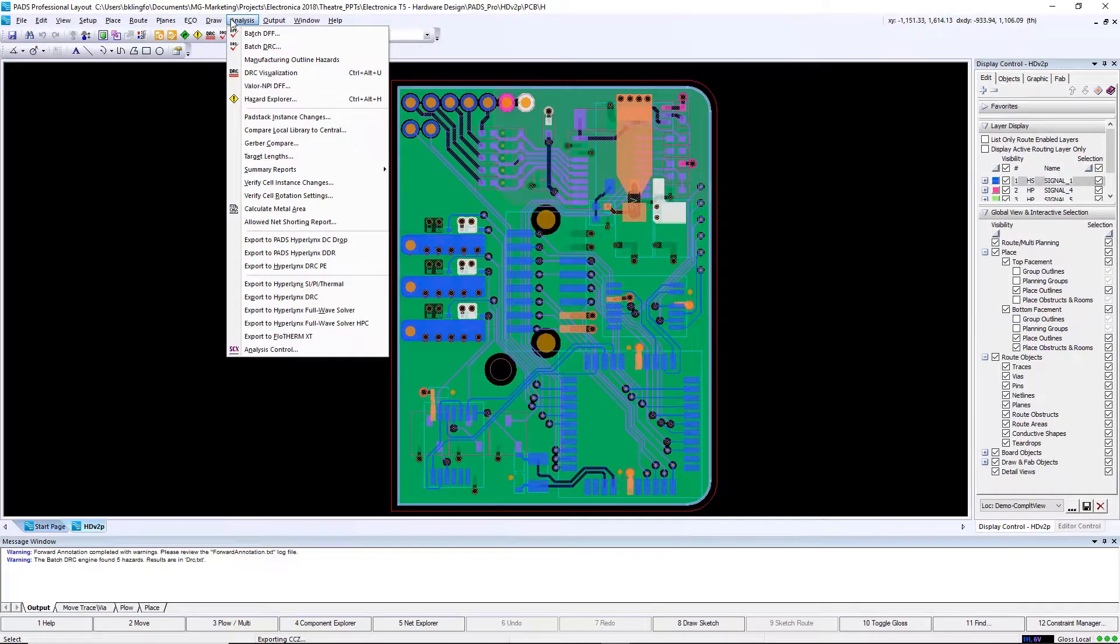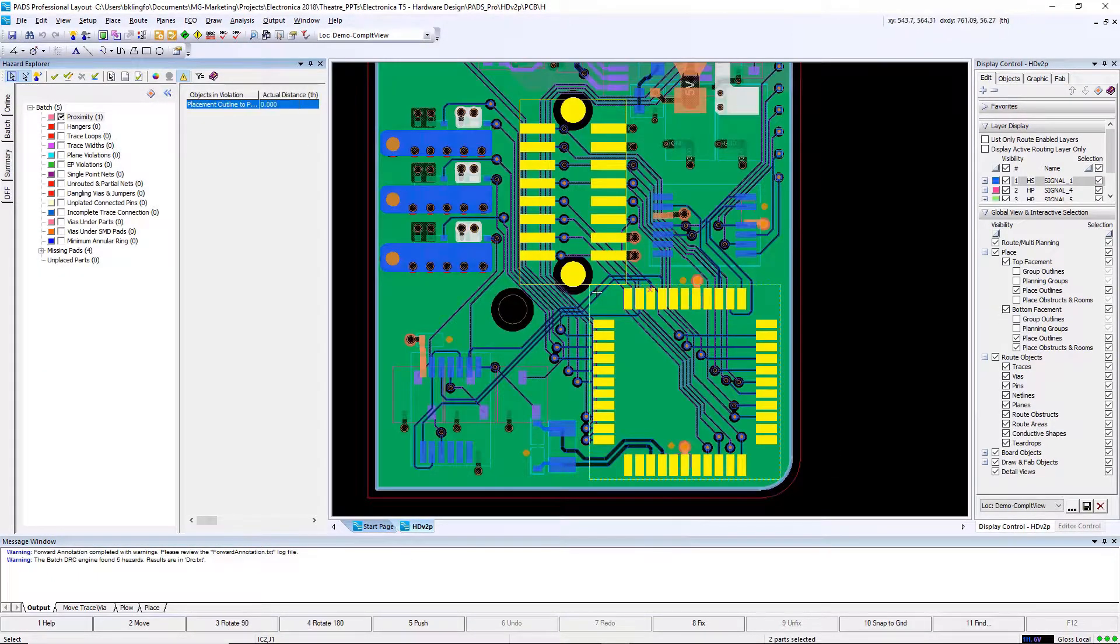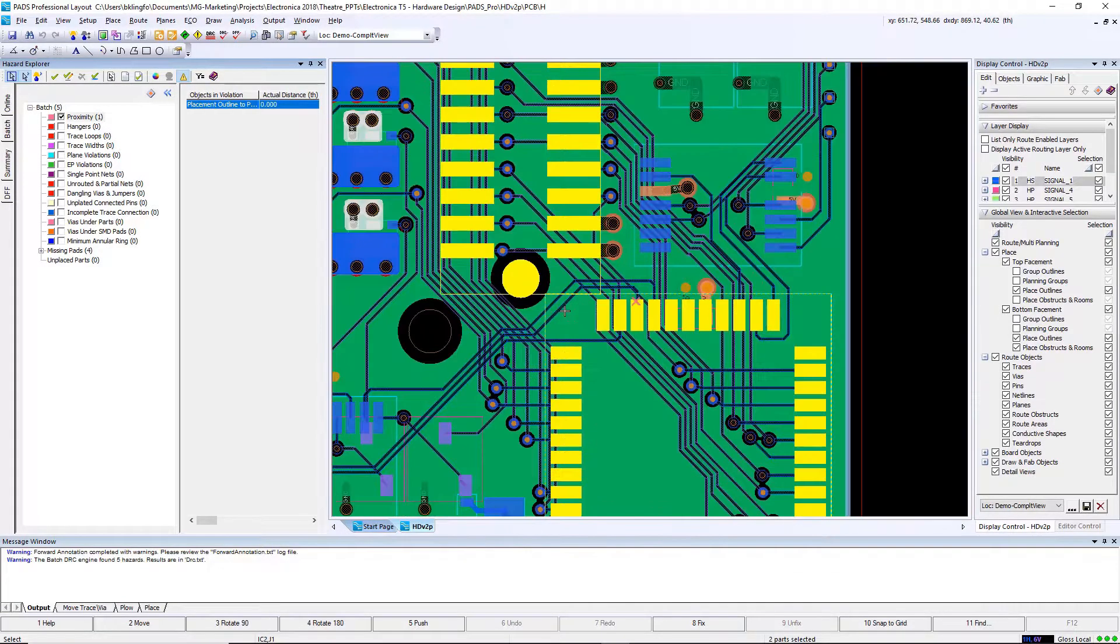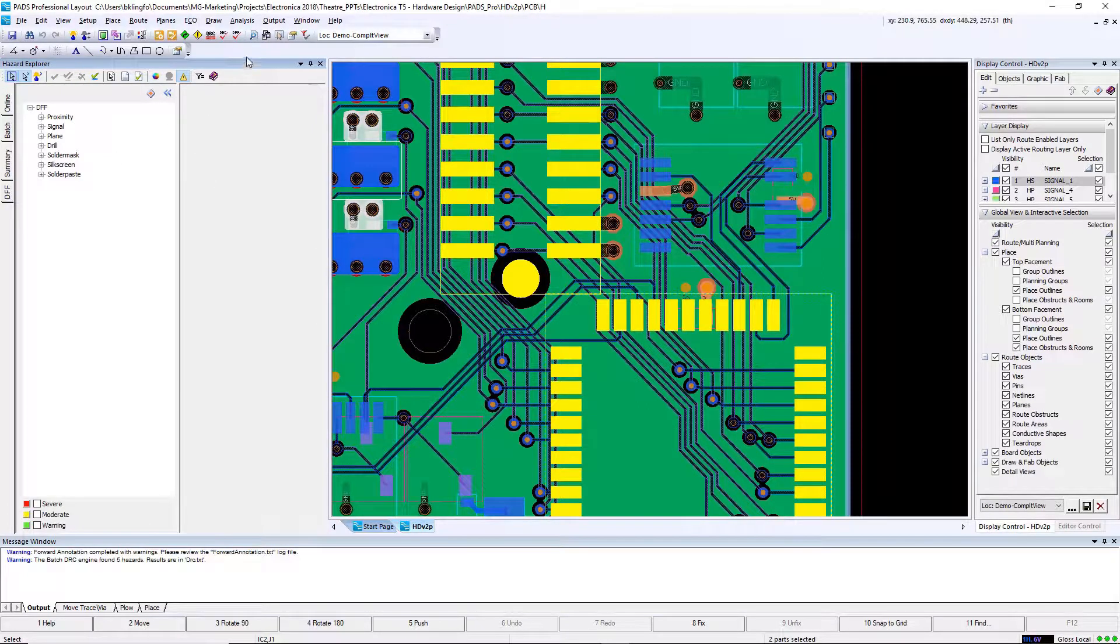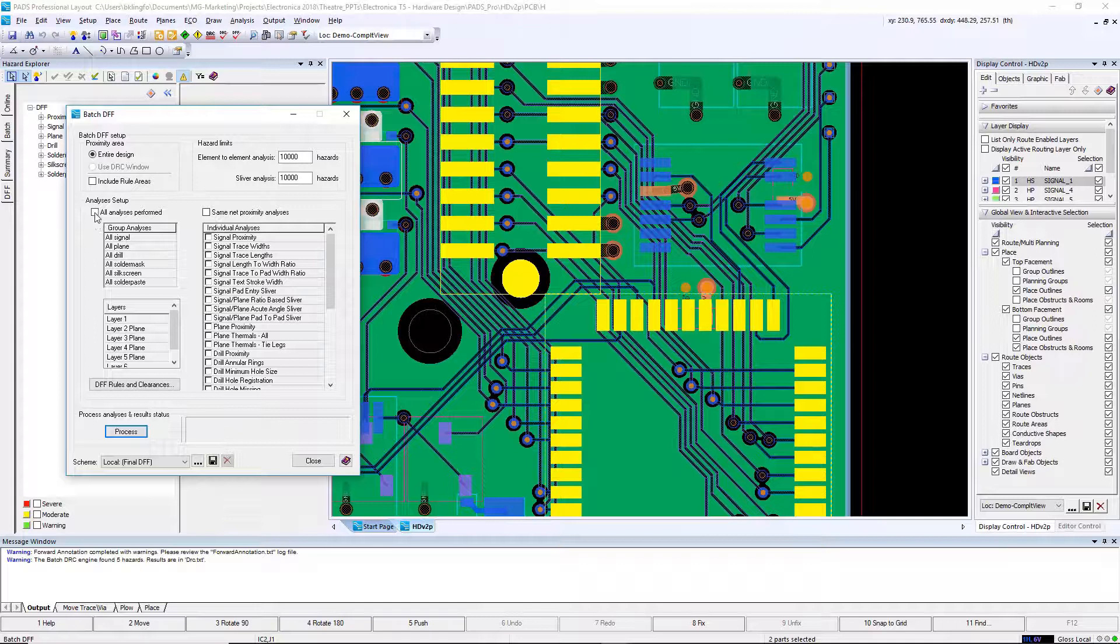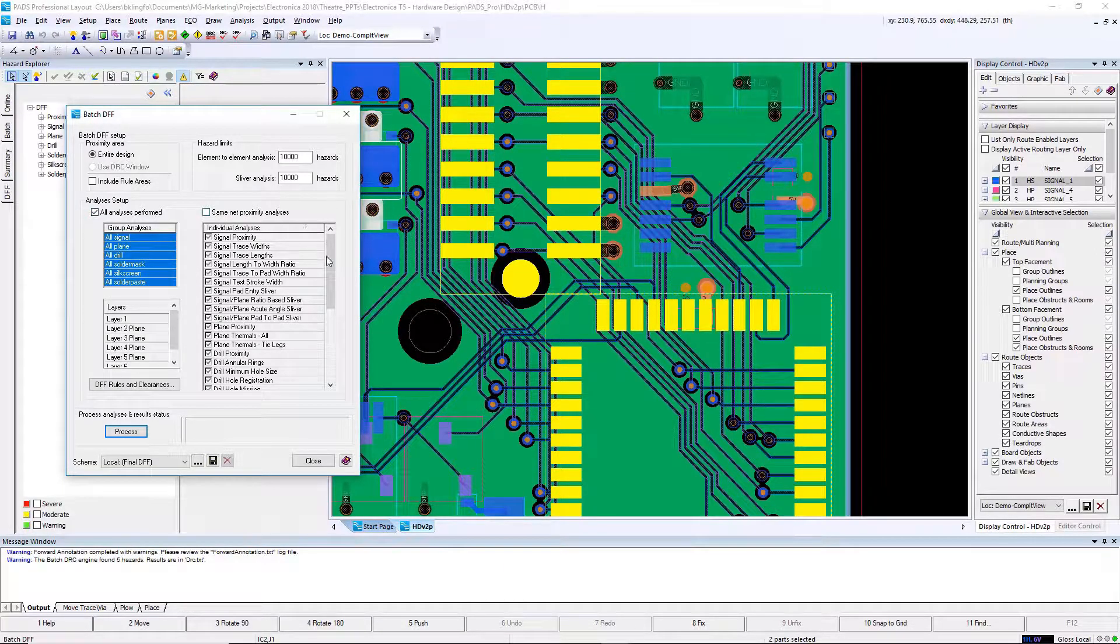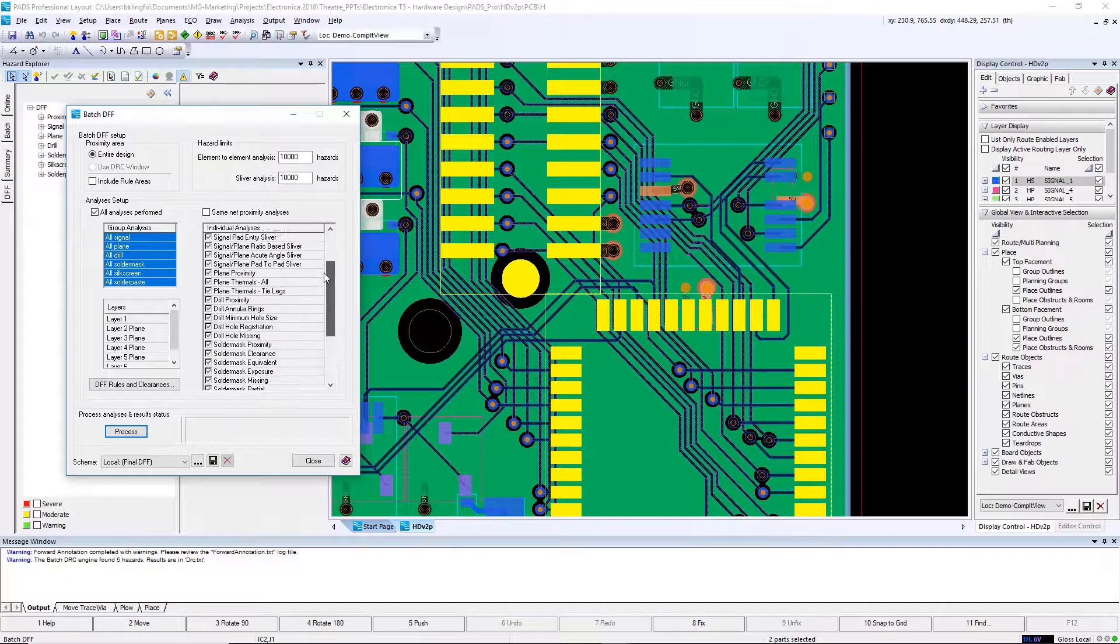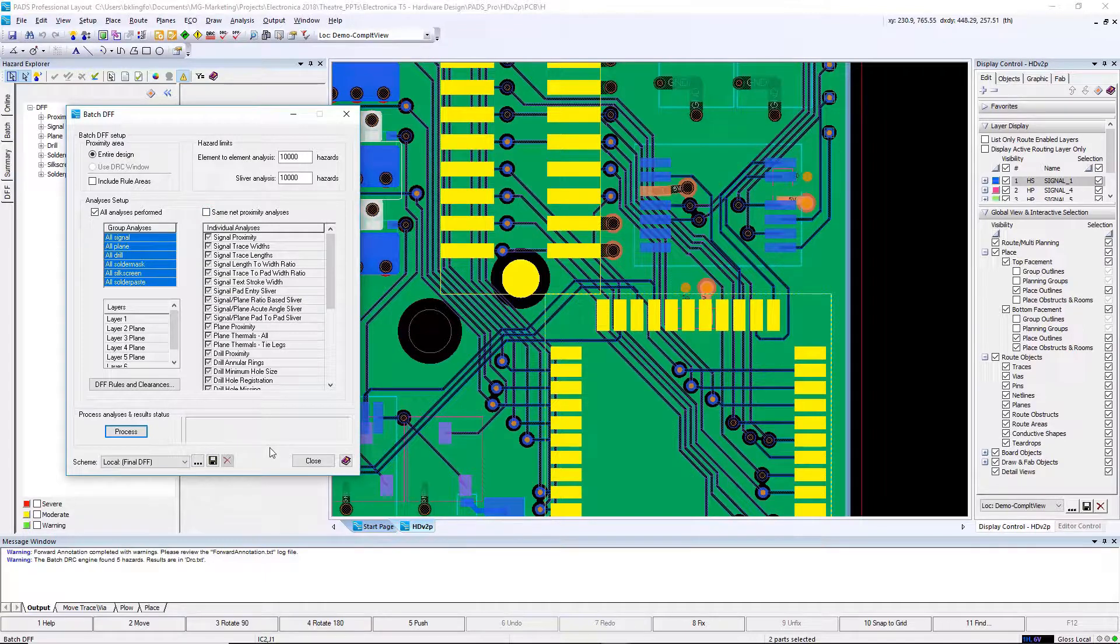One of the challenges many times overlooked is verifying your design for fabrication. Path Professional includes a comprehensive set of design rules for design for fabrication. These can be run at any point in time during the design, but in this case we're running it at the very end. From the DFF dialog box, you have full control over what layers are being checked, what types of objects are being checked, and what types of rules are being run. Here's a quick view of many of the design rules that are available for you to set: proximity to signal, proximity to drill, proximity to solder mask, signal, plane, drill, solder mask, silkscreen, solder paste.